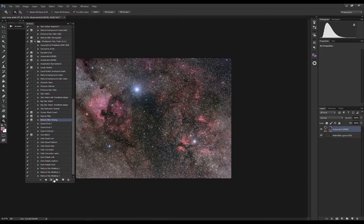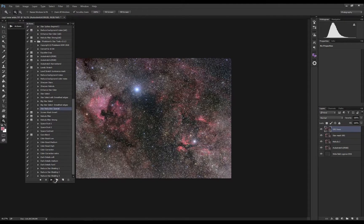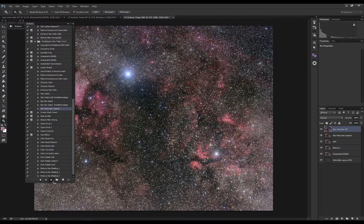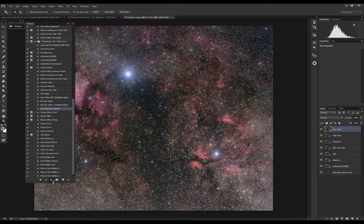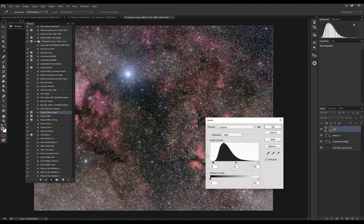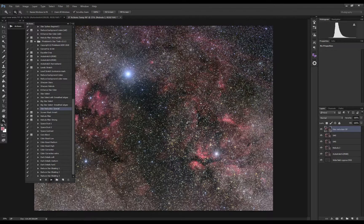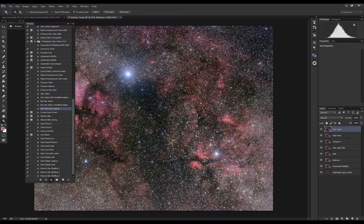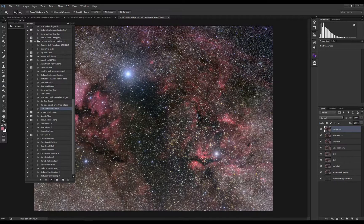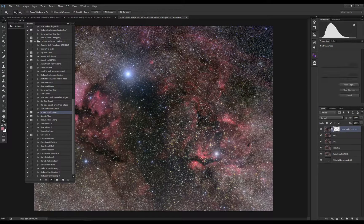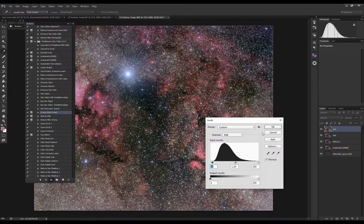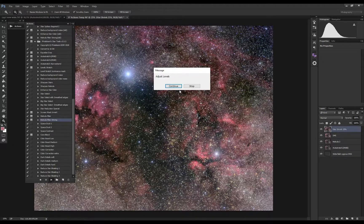Next, running the nebula filter action. This should bring the nebula a bit more to the foreground and reduce some of the stars. Throughout the action there are several popups to adjust the levels manually. For me, the standard value of 15 on the darks works pretty good — might change it a little if necessary. As I said, this depends on the image you're working with.